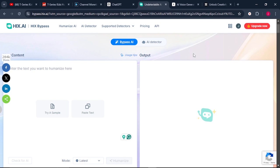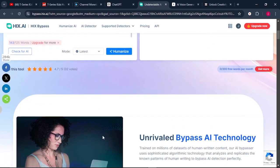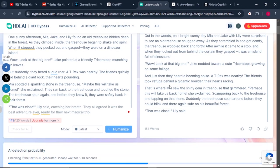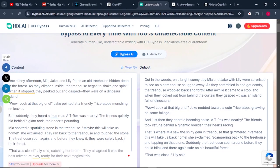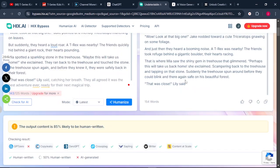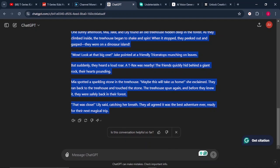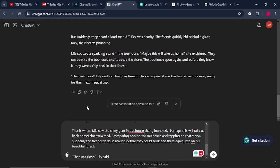Once you're on the site, paste in your text, scroll down, and click on the button which says "Humanize." Your text will be humanized. Read through both texts, then click "Copy." Once your text has been copied, go back to ChatGPT and tell it: "Give me prompts that I will use to generate images for the story below," then paste in your story and click enter.